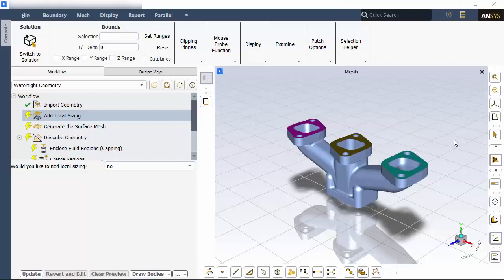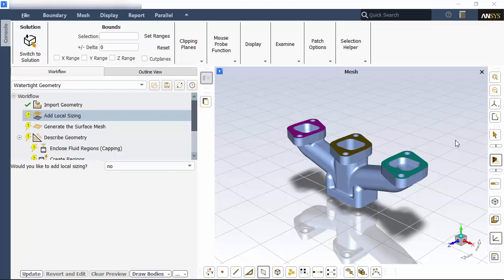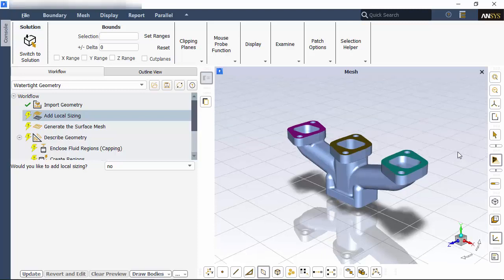To begin, I've selected the watertight geometry workflow and imported my space claim geometry, which Fluent automatically displayed. Here you can see a simple manifold with three inlets and one outlet.